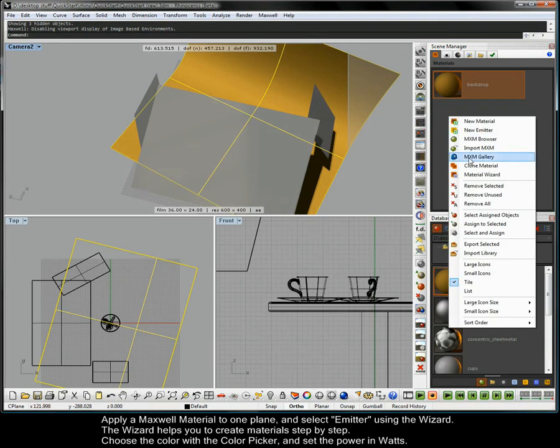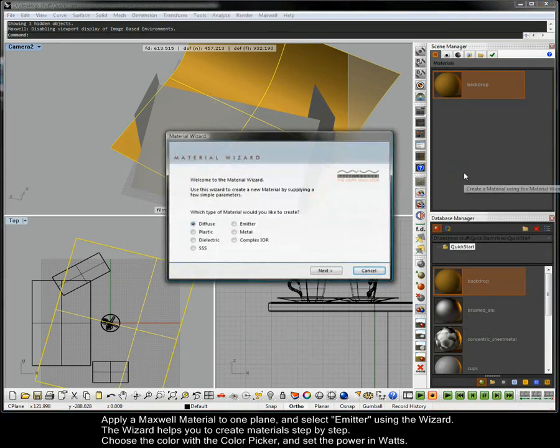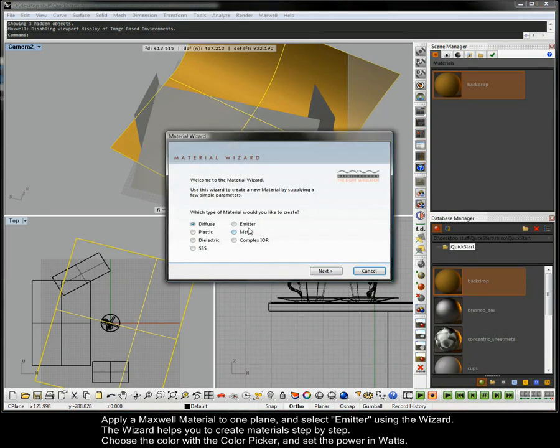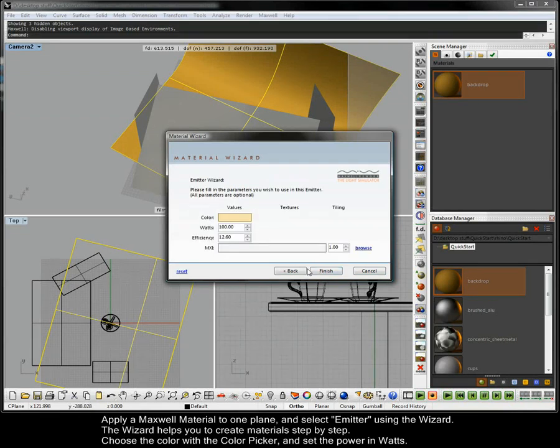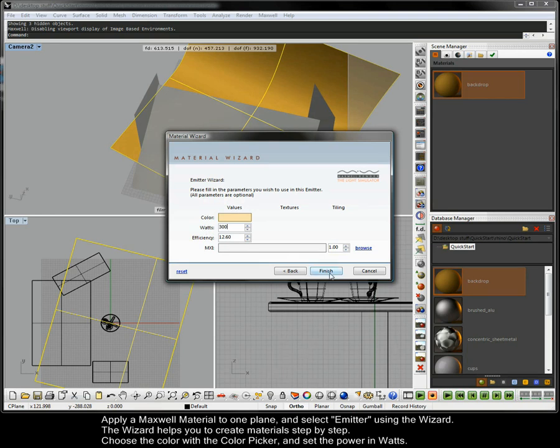Apply a Maxwell material to one plane and select emitter using the wizard. The wizard helps you to create materials step by step. Choose the colour with the colour picker and set the power in watts.